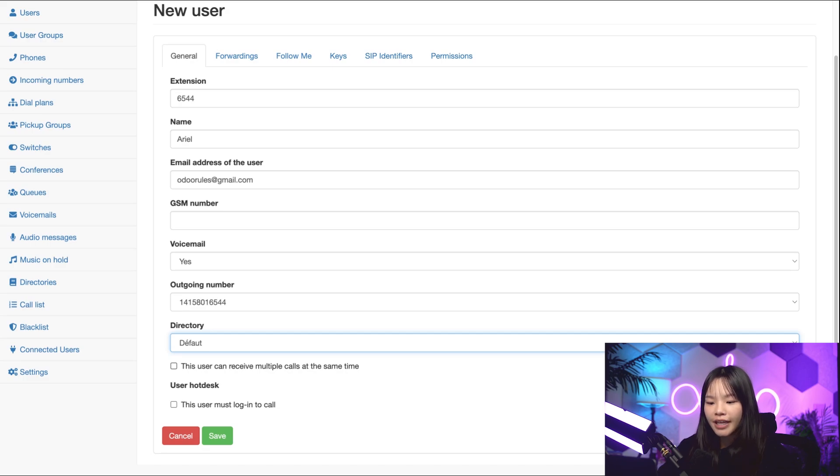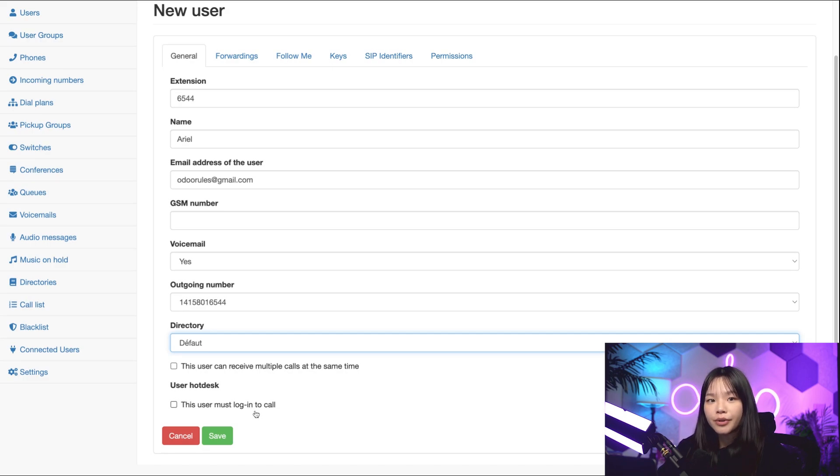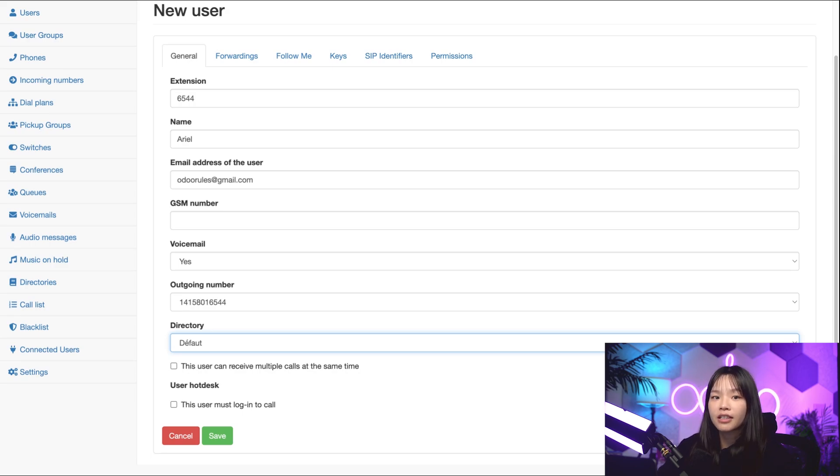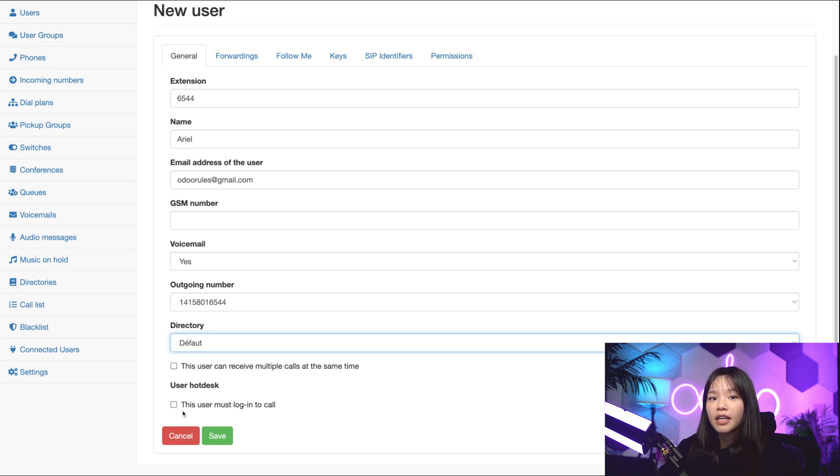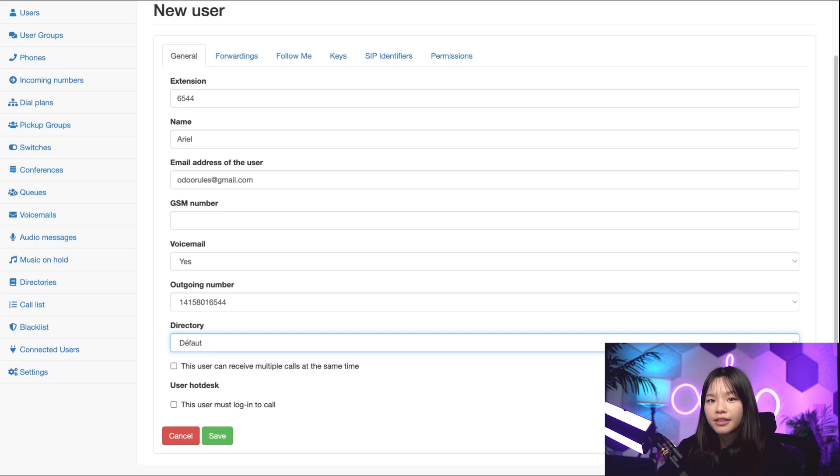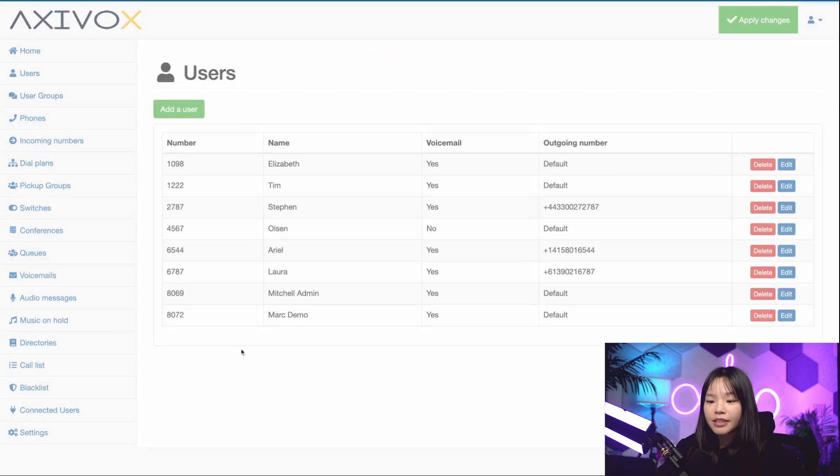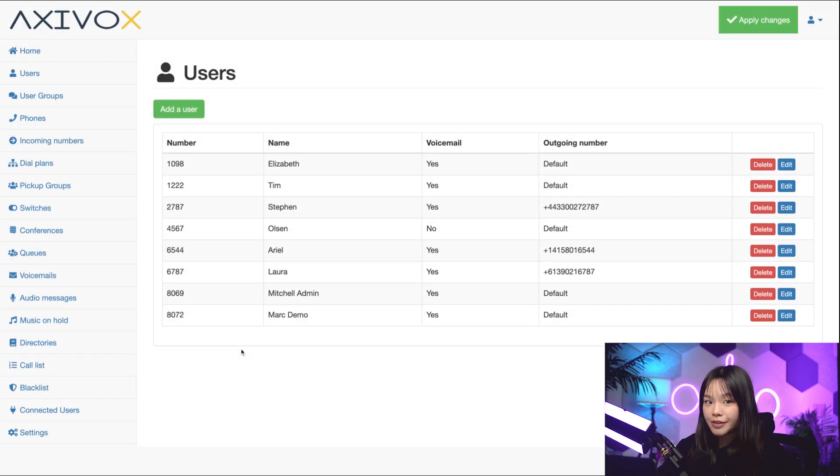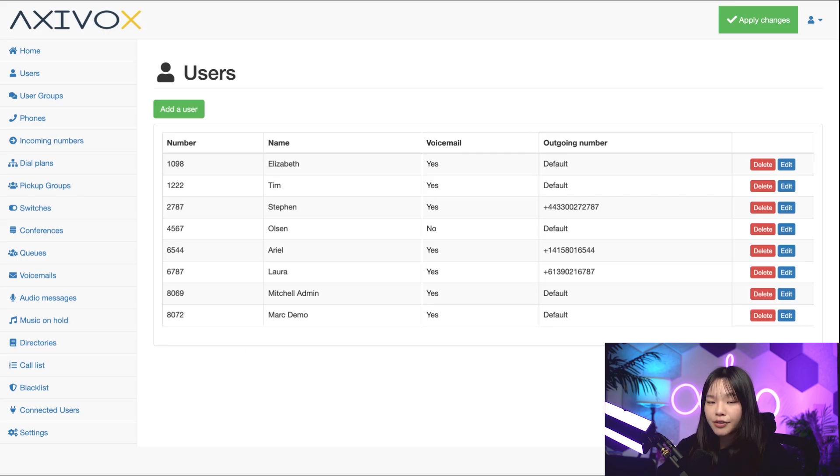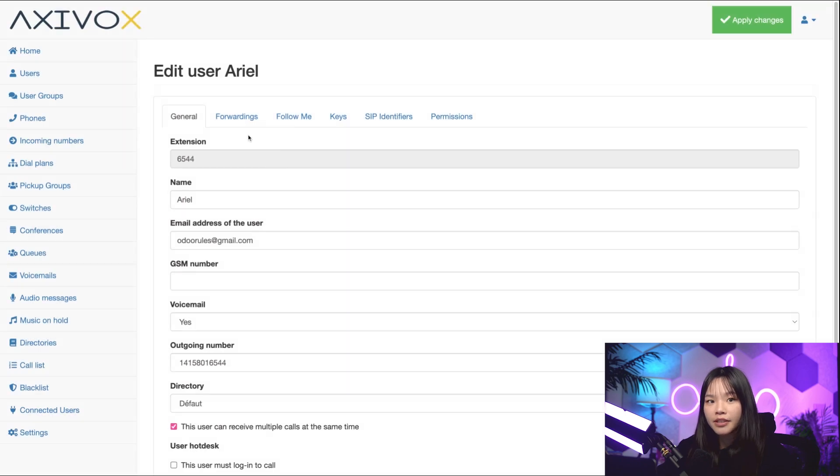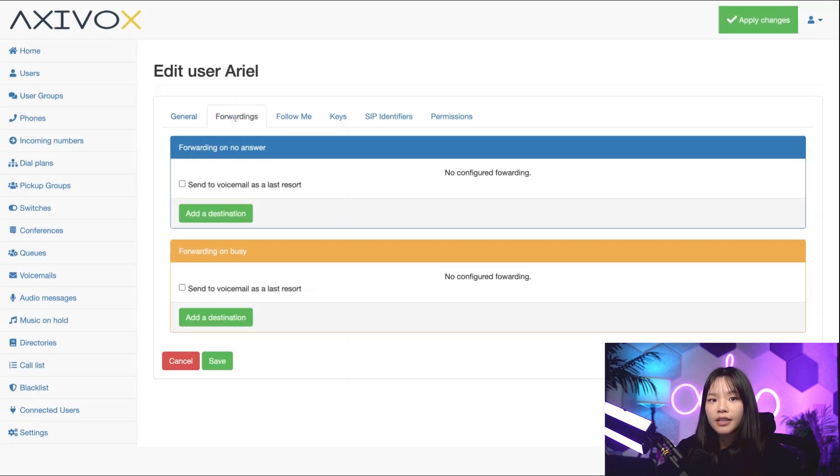Okay, under user hot desk, if Stealthywood were using a physical VoIP phone on desks and wanted our employees to be able to log in from any phone or desk in the office, we would select this checkmark. But we're not, so we can leave it blank for now. Okay, we're all done here, so let's click save and that'll bring me to the users page. Let's click my user profile, Arial user, and I'll go to the forwardings tab here at the top.